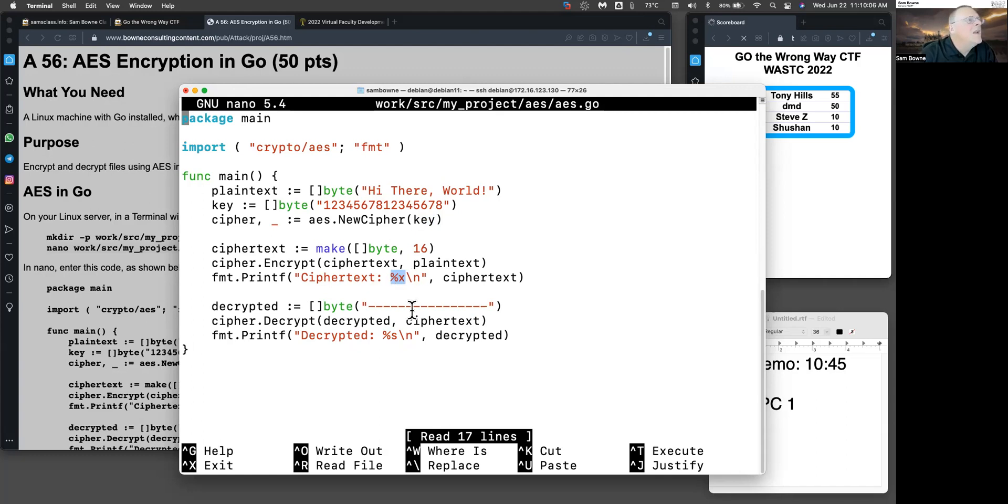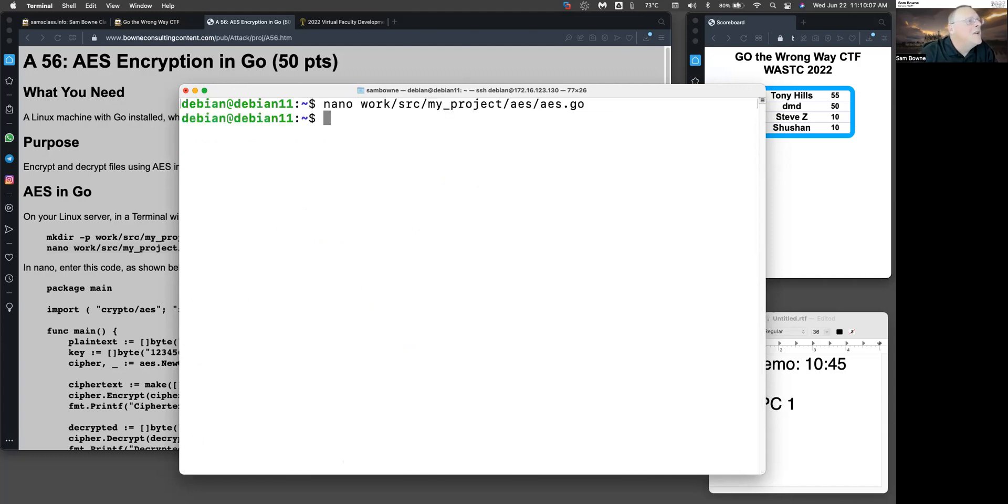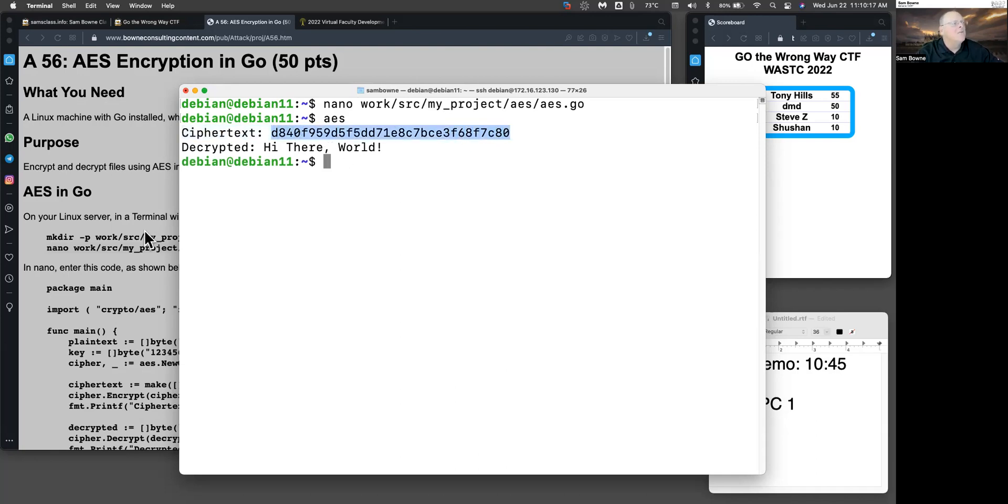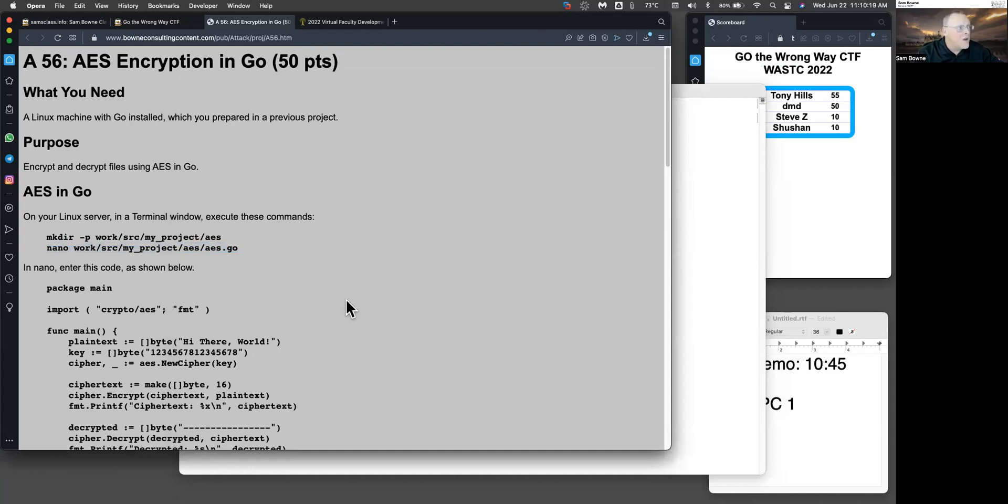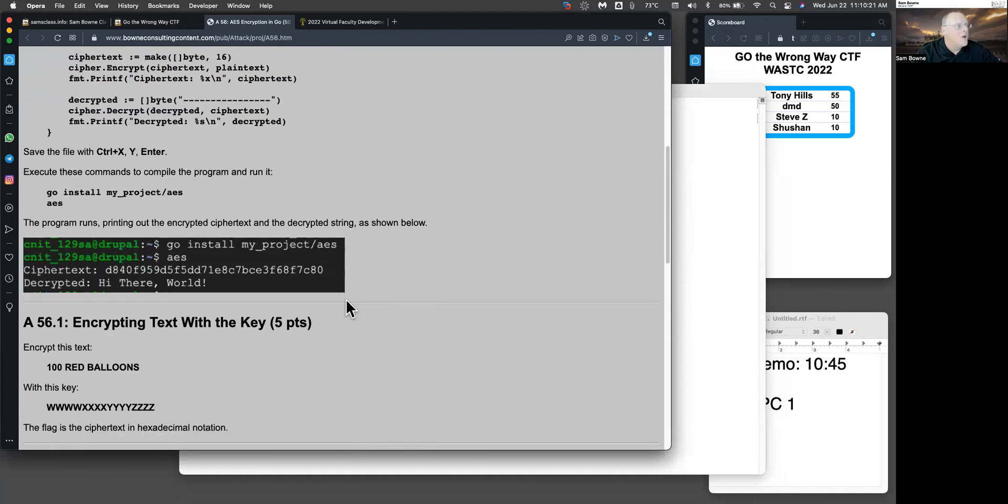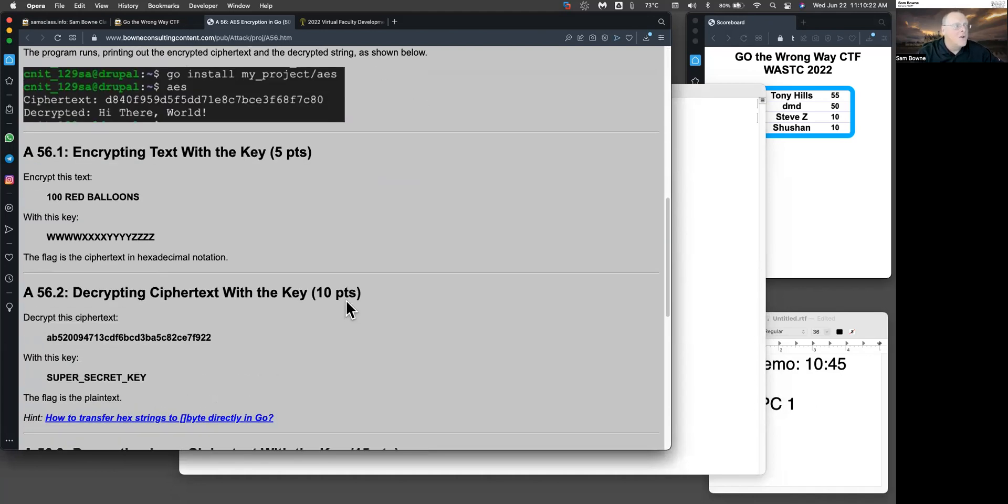So that is AES. All right, and there you see I printed 'Hi there world'. That's the ciphertext, which is random hexadecimal stuff, and there's the decrypted stuff. So that shows you how to encrypt and decrypt with Go.